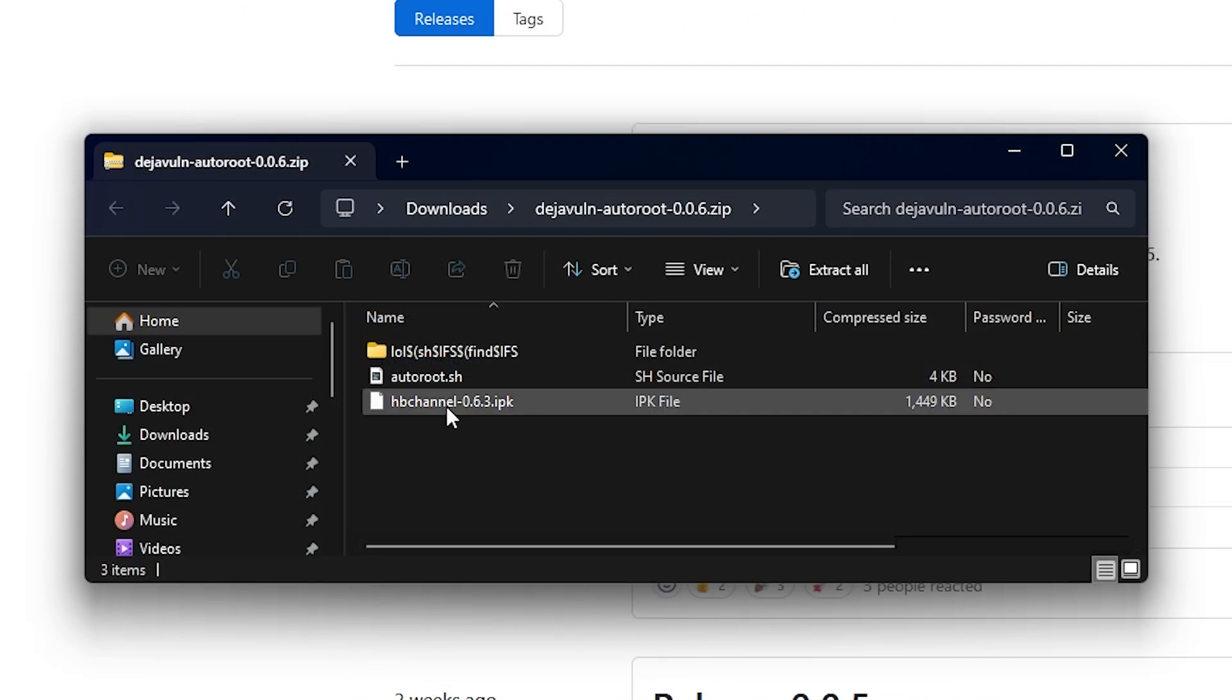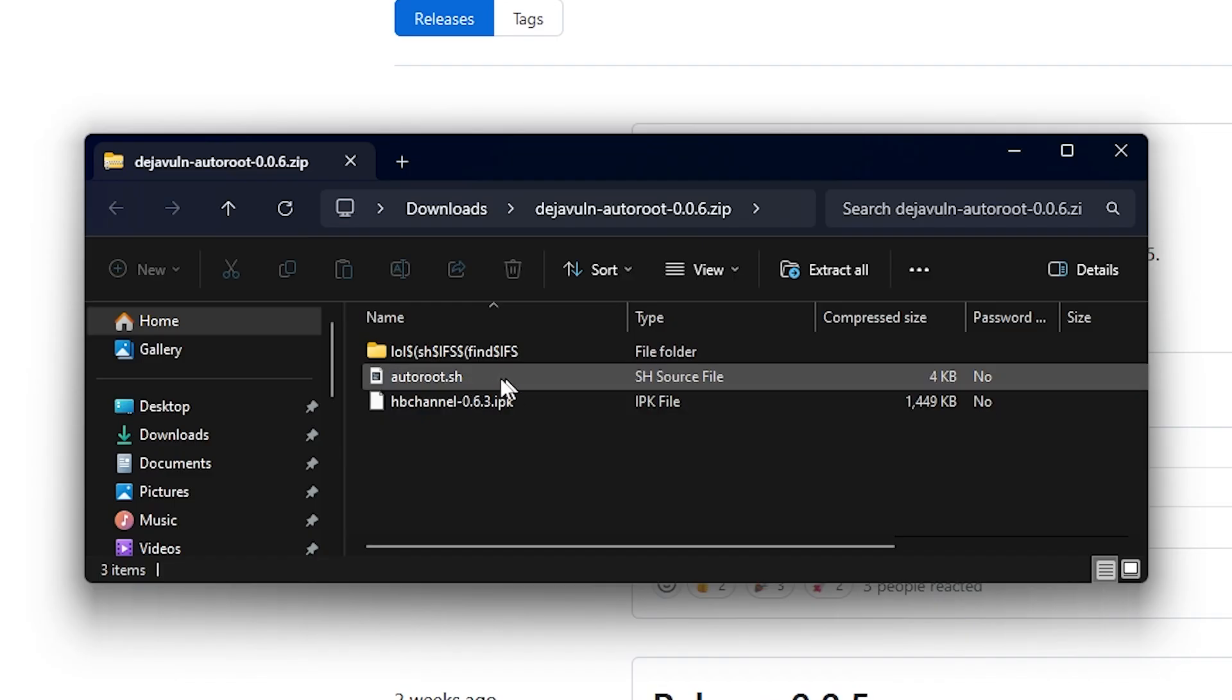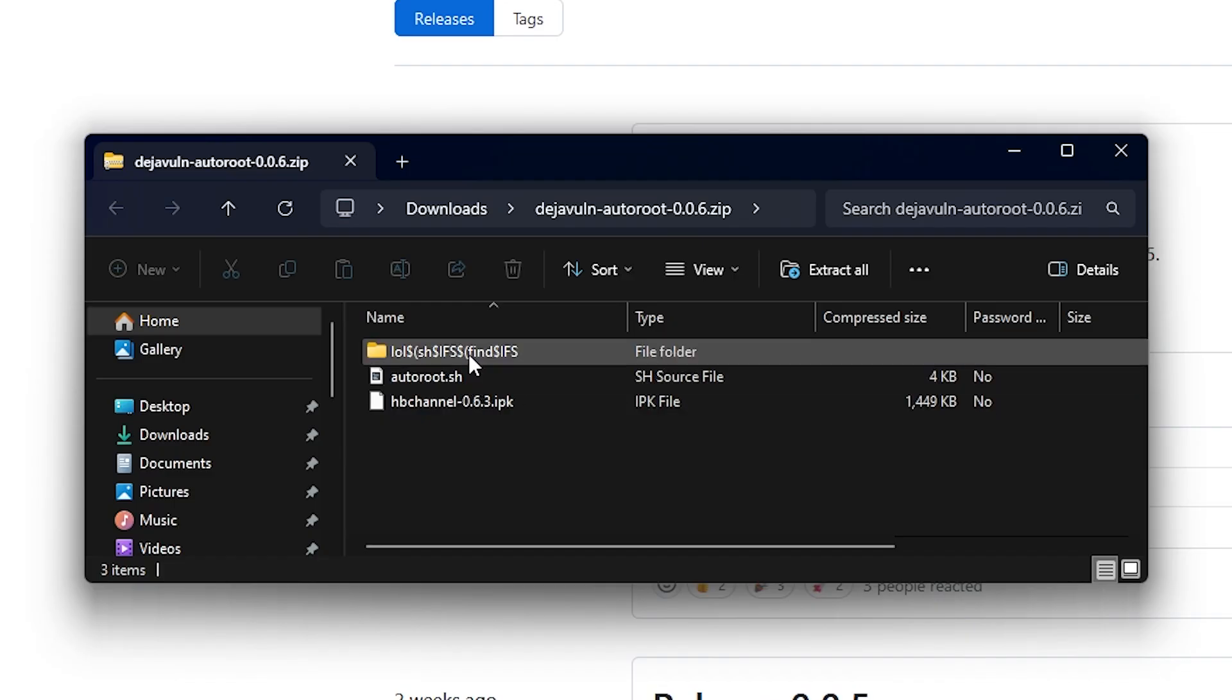And so looking inside this release here, we can see we have a homebrew channel, which will be installed, a shell script, and then the exploit right here, which pretends that it is an MP3 file.